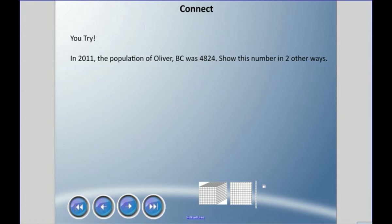Now I have a little bit of work for you. In 2001, the population of Oliver, British Columbia was 4824. I'd like you to show me that number in two other ways that I just showed you. Pause the video, grab a pen or pencil and paper, try a few ways to represent that number, and press play when you're ready to check your work.